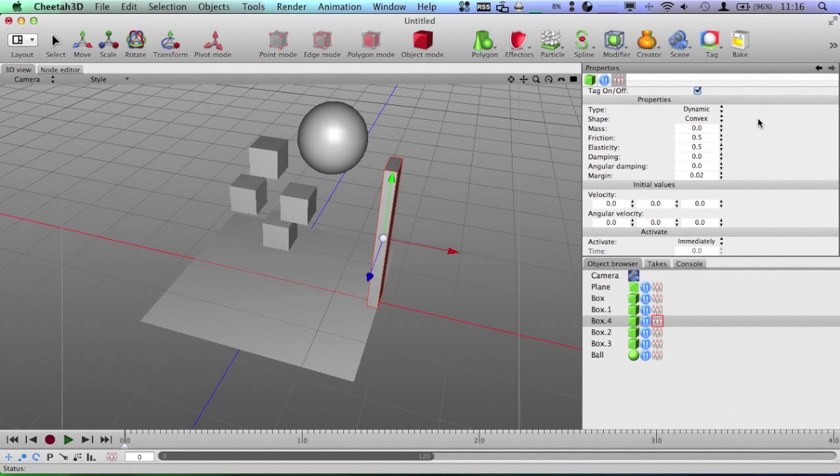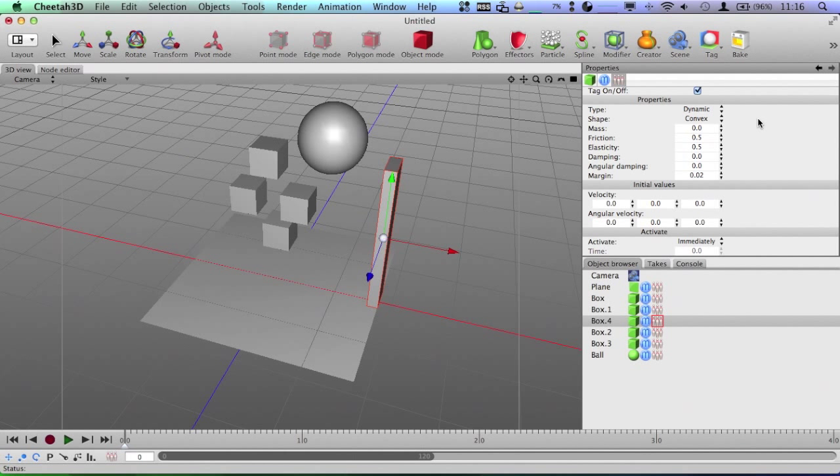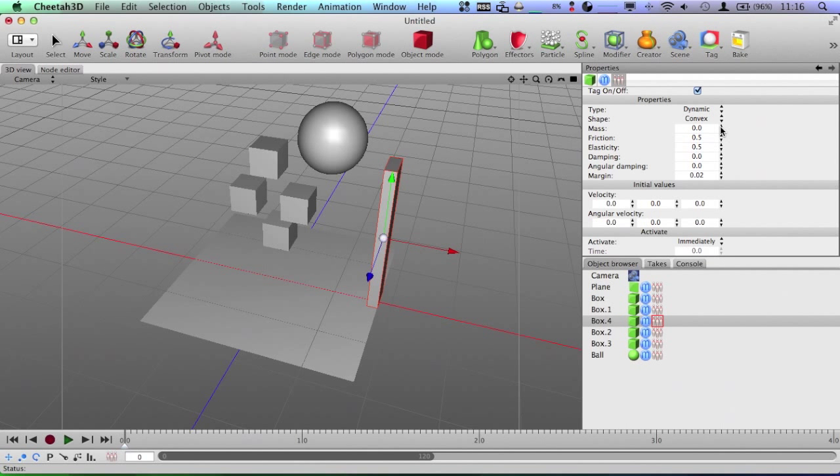And now in reality, if something had no weight, it would, I guess, float away. But when you're doing animation with physics, zero will make it go nowhere.